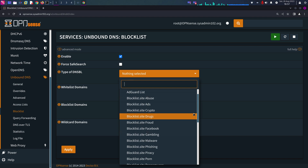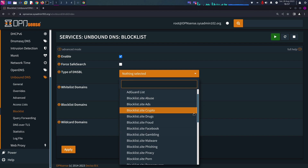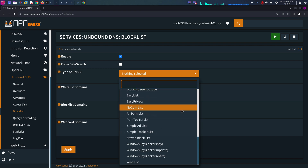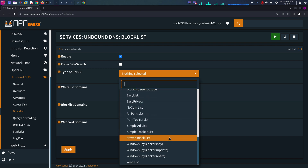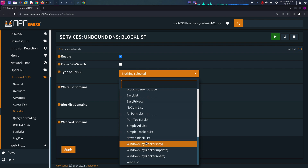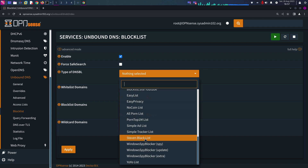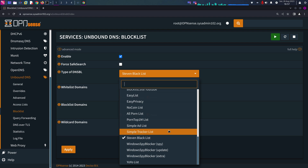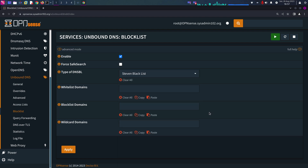Sometimes enabling multiple lists can actually disable a lot of services at home. For example, I enabled multiple and when I went to YouTube I could not see any comments because they were blocked by one of the block lists. So with that being said, the one I recommend — and I use this on my pfSense as well — is the Steven Blacklist. It seems to work the best.